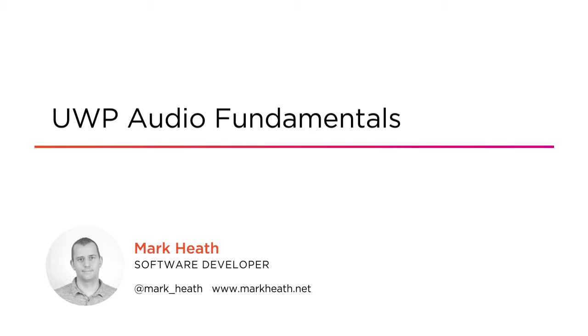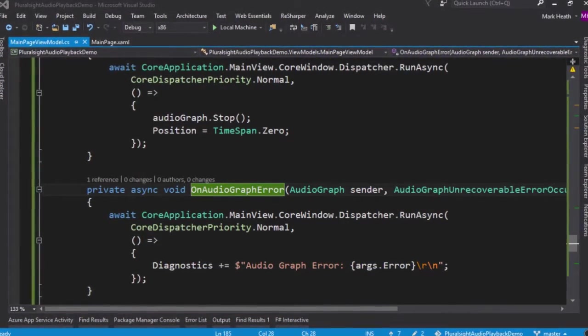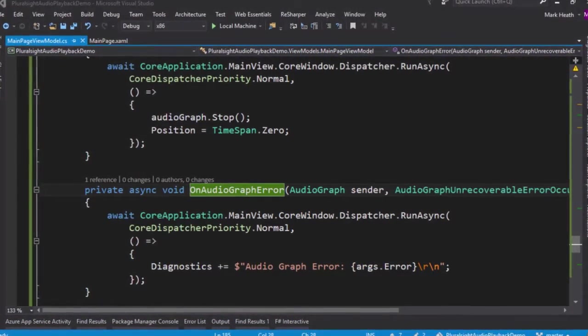I work as a software developer and architect at NICE and I'm the creator of the open source .NET audio library N-Audio.